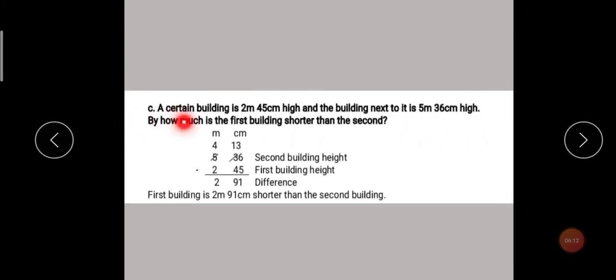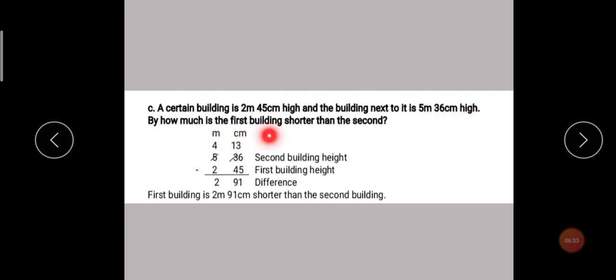Now let's see the third example. A certain building is 2 meters 45 centimeters high, and the building next to it is 5 meters 36 centimeters high. For how much is the first building shorter than the second? Here, when something is shorter or longer — more or less — we are making a comparison. When there is a comparison, we find the difference, which means subtraction.